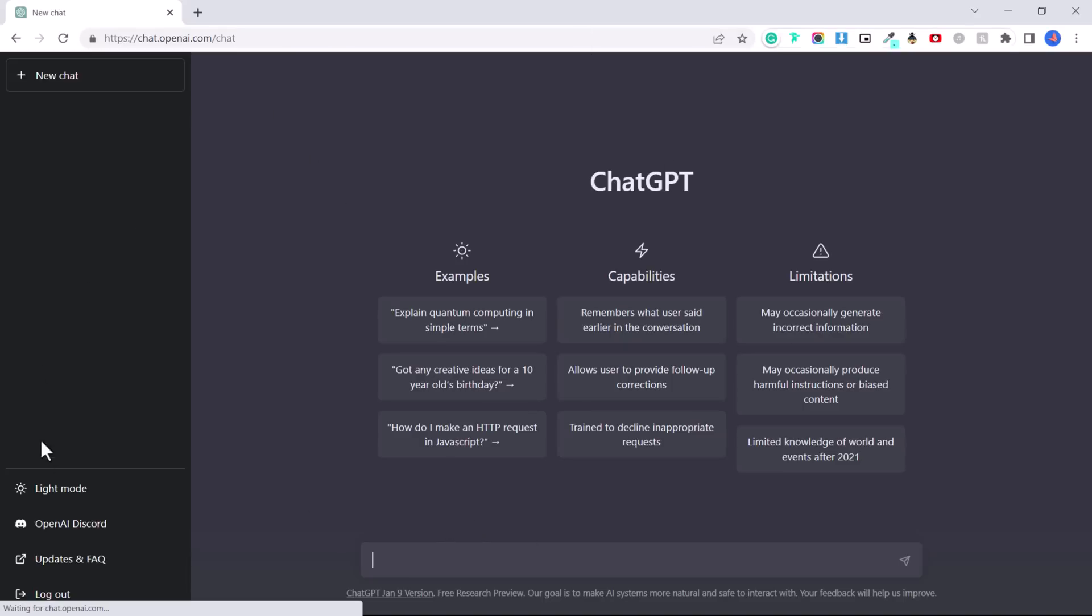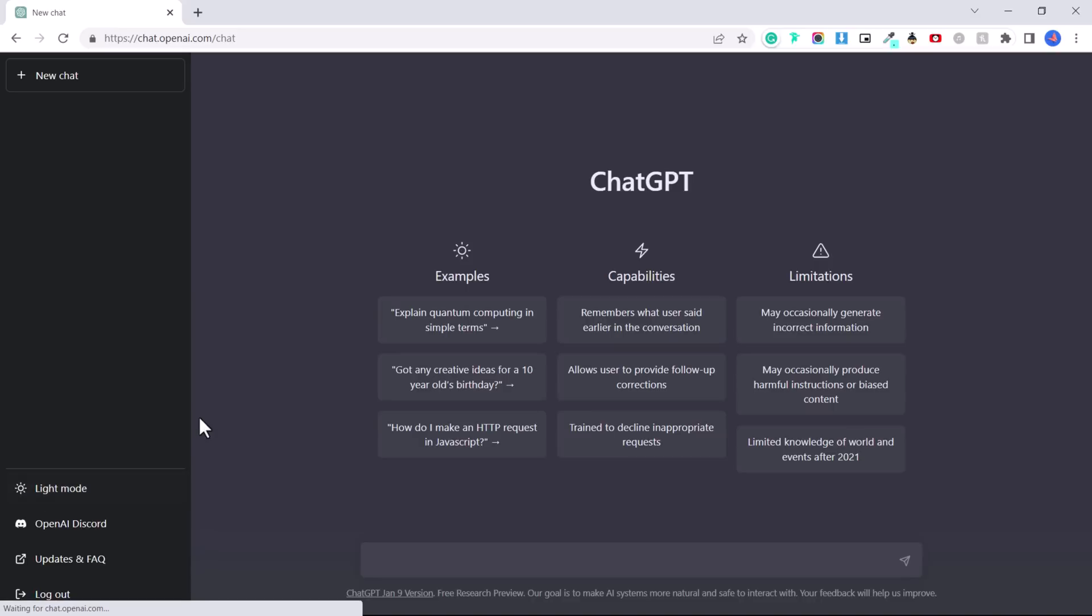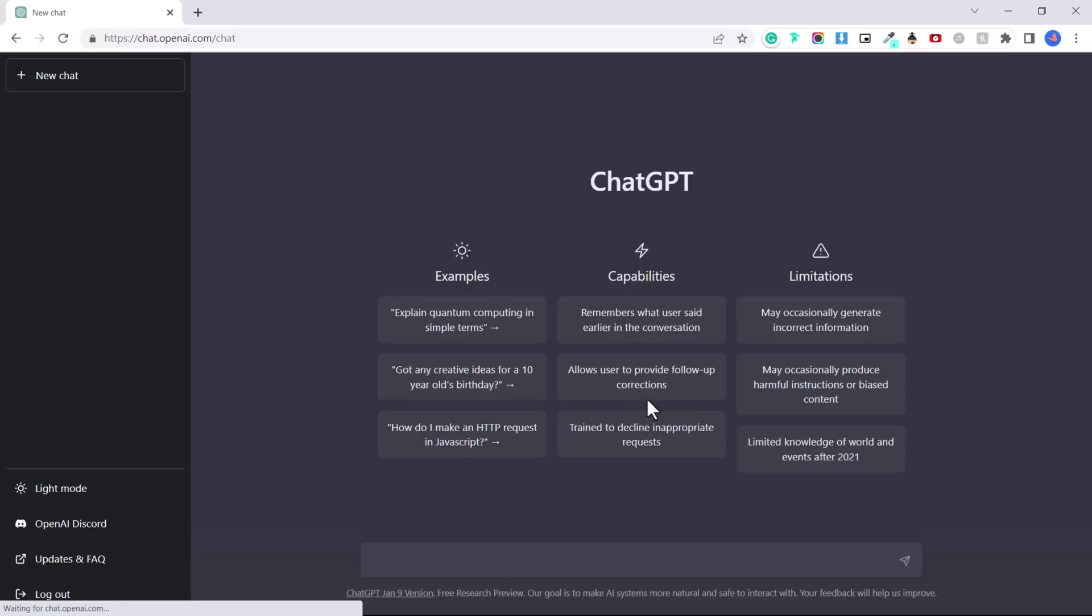You have the option to choose light mode or dark mode, depending on what your preference is. And I'm going to teach you a little bit about what it can do. So down here is where you will ask ChatGPT to perform various tasks for you or ask it questions. First, I want to talk about the capabilities.